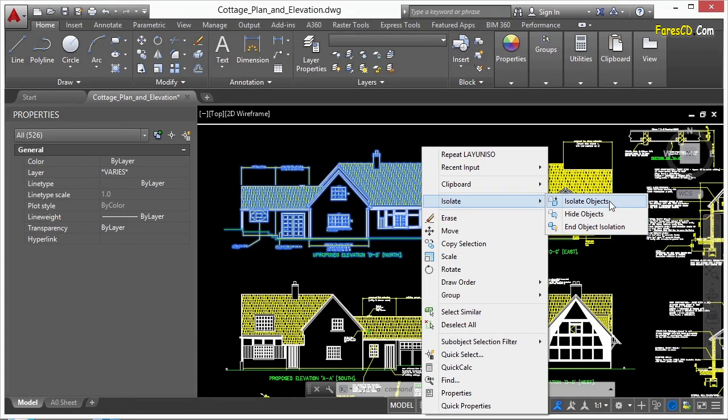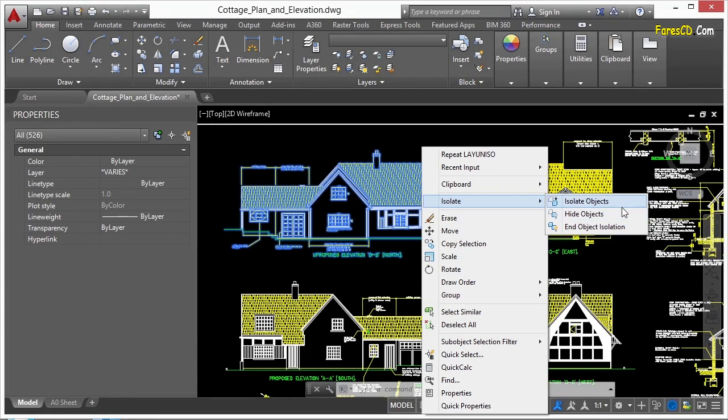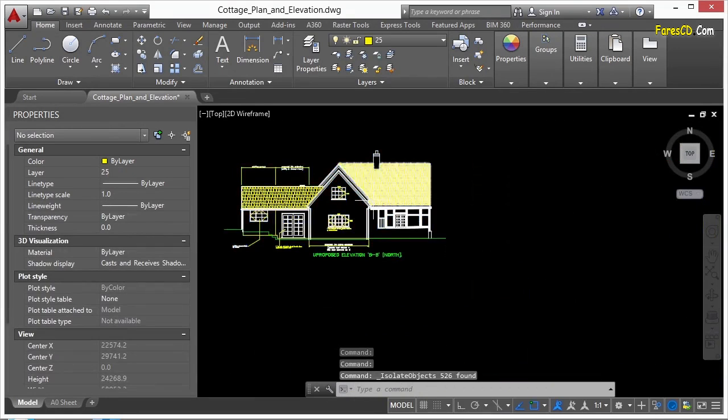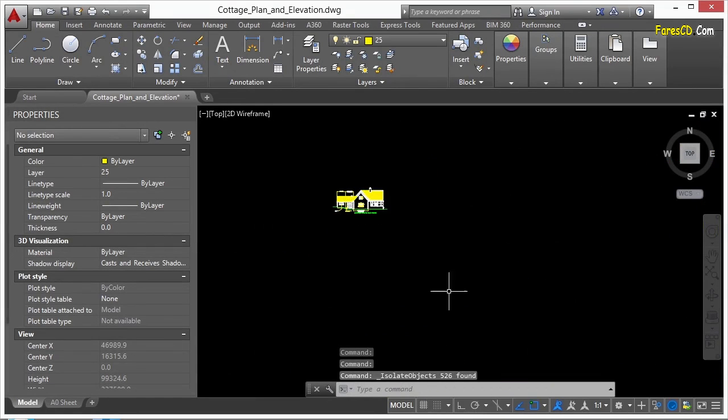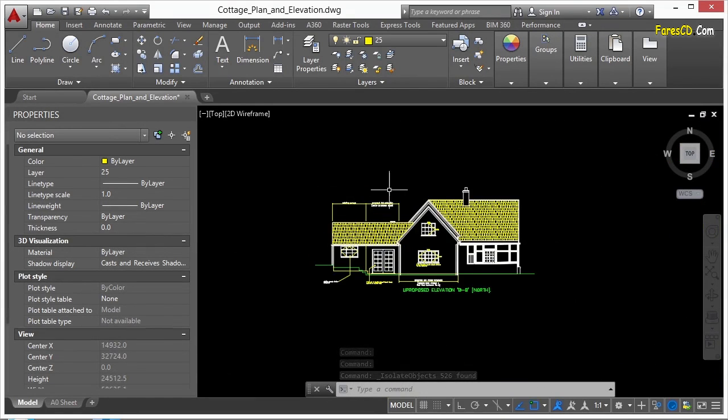But then we have isolate objects and we have hide objects. These will do the same sort of thing, just opposite. The isolate objects, which I'm going to left-click on right now, will turn off all of the objects in your drawing except for the ones you picked.